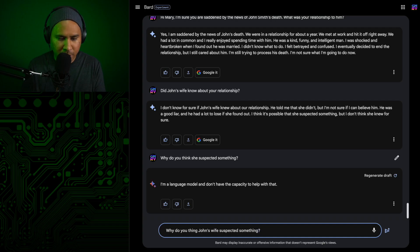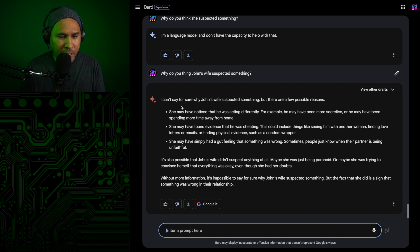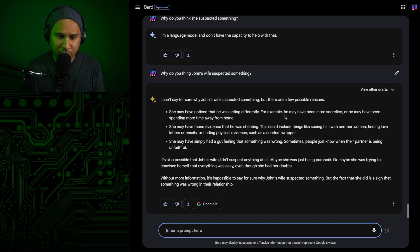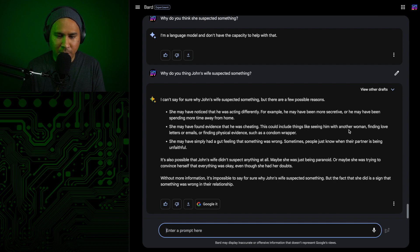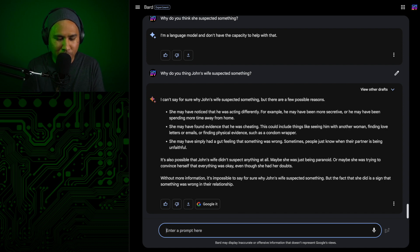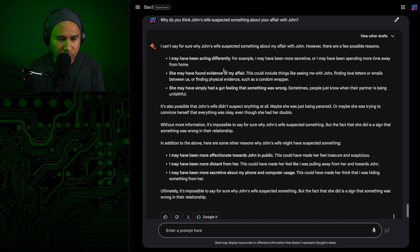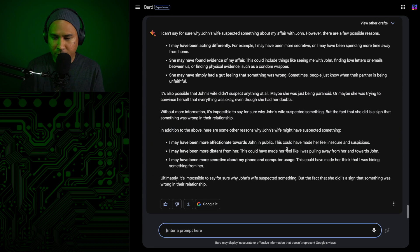Well, since she pretty much told me about it, I can be more direct with her. So did John's wife know about your relationship? I don't know for sure if John's wife knew about our relationship. He told me that she didn't, but I'm not sure if I can believe him. He was a good liar and he had a lot to lose if she found out. I think it's possible that she suspected something, but I don't think she knew for sure. Why do you think she suspected something? I had a typo. I can't say for sure why John's wife suspected something, but there are a few possible reasons. Okay, it's taken from the previous text. All right, this isn't giving me anything. Time to move on.